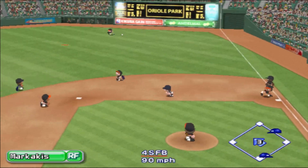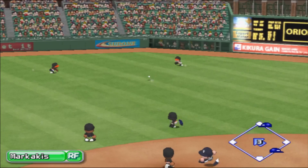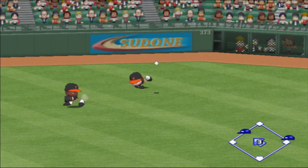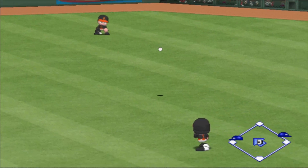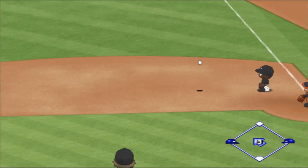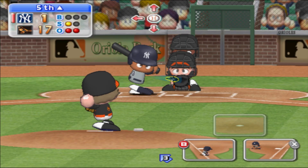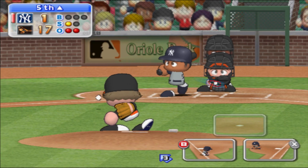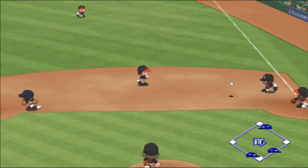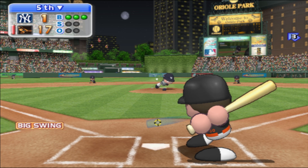Liner to right field — it's a base hit to the outfield. They're throwing to first. Ground ball going in the gap between first and second. There's the third out.